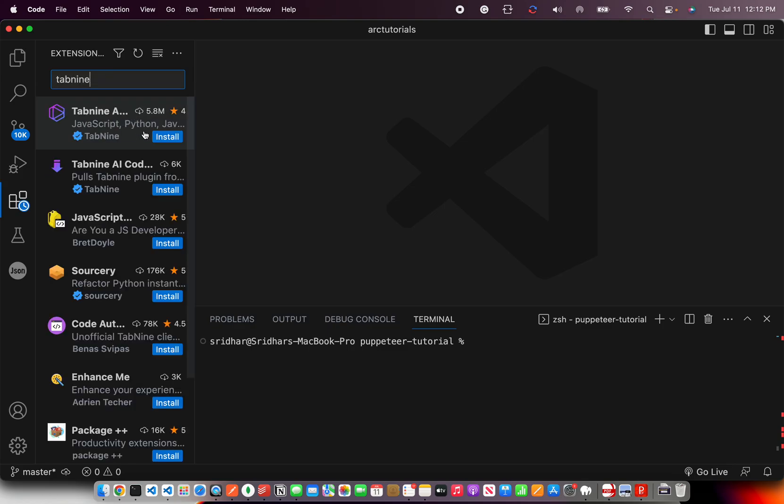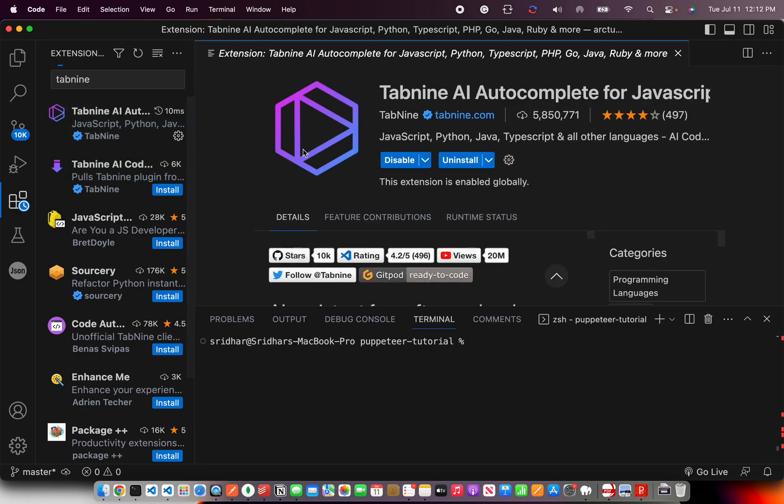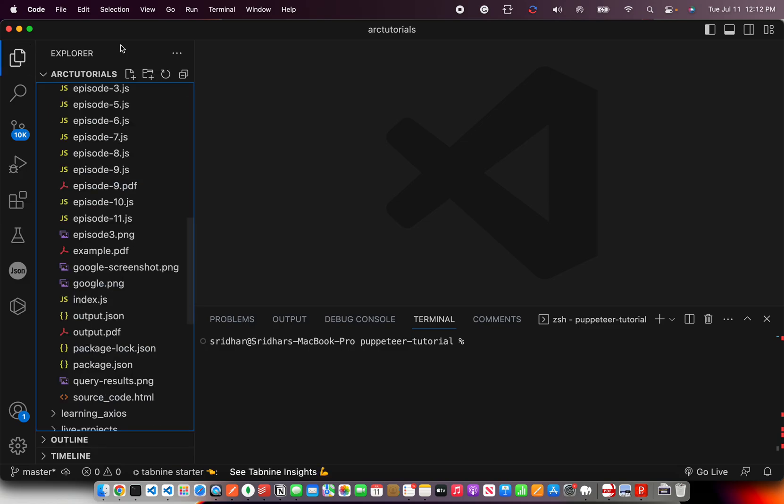Search for tab9 and you would find this official from the company. Click on install and once you have installed, it's ready to be used. In some cases, you might be prompted to do a restart of your editor. If so, please do. So now that we have installed tab9, let's go ahead and start using it.